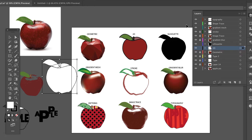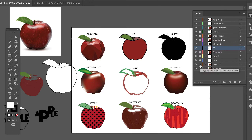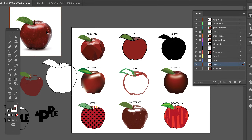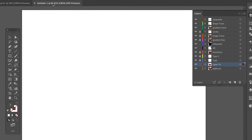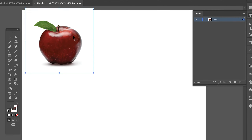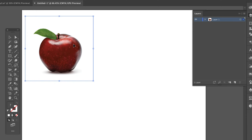So step one — I'm going to go through these different techniques. Step one is to find an image. I'm actually going to use this apple. This was my original apple picture and I had it locked down here. I'm going to take this apple picture and drag it into my new document because this is the apple I'm going to be using.